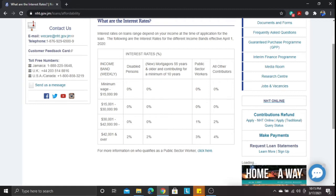The next income band is $30,001 to $42,099 weekly — a monthly income of roughly $120,004 to $168,003.96. For disabled persons, it's zero percent. New mortgages 55 and older, zero percent. Public sector workers, one percent. All other contributors, two percent. So it's still pretty low when you compare to other financial institutions, which range from 6.9% up to as high as nine percent.